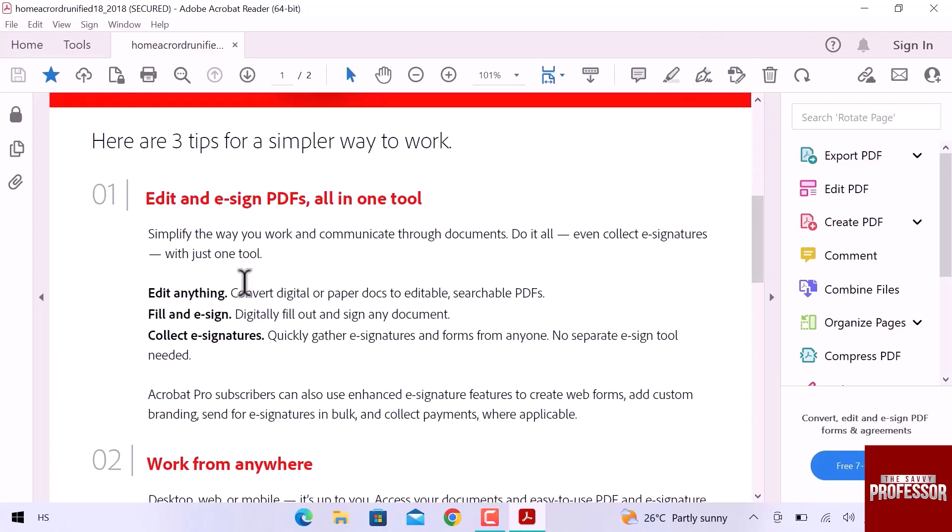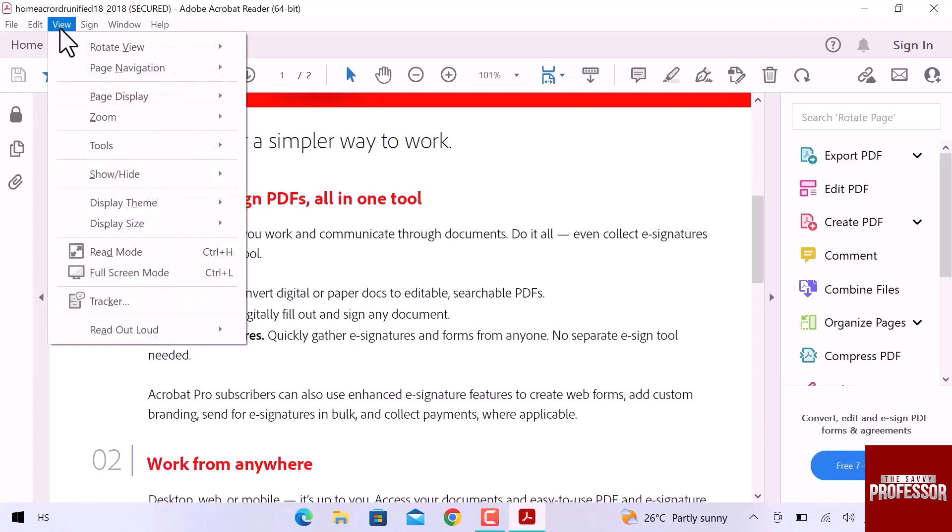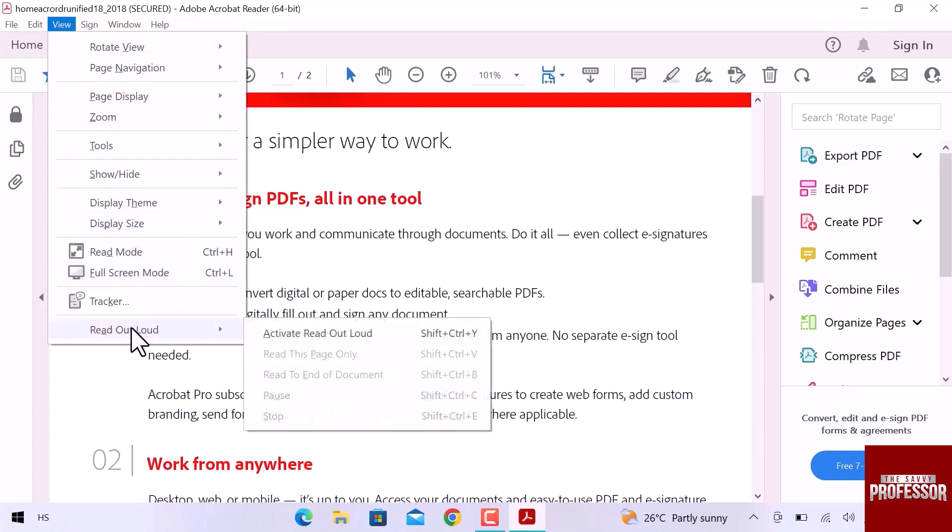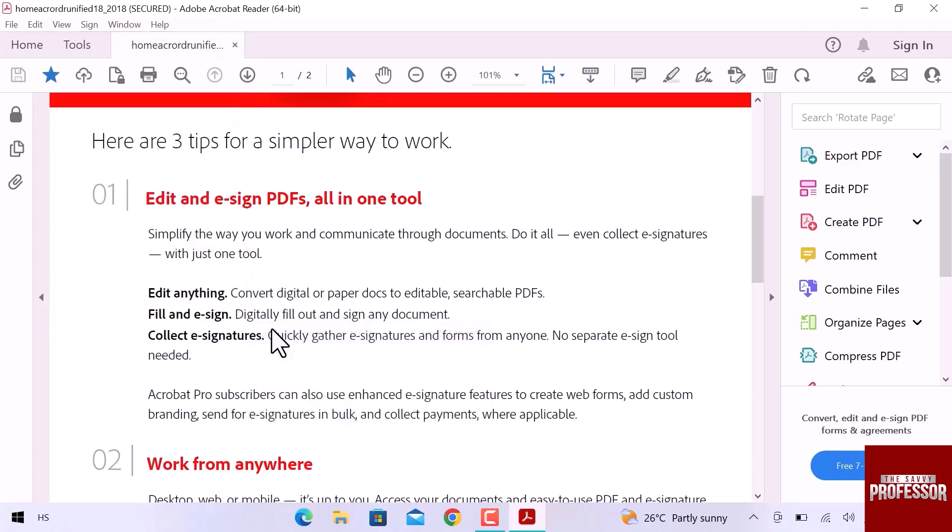So first of all, let's navigate to the top menu and open View. From this drop down, I will open the last option which is Read Out Loud and then activate Read Out Loud. Or you can press Shift plus Ctrl plus Y from your computer to open this option.